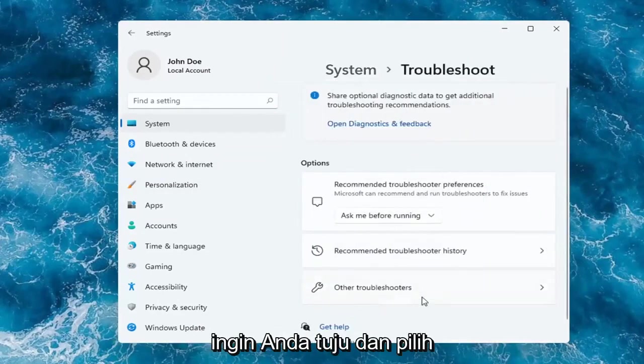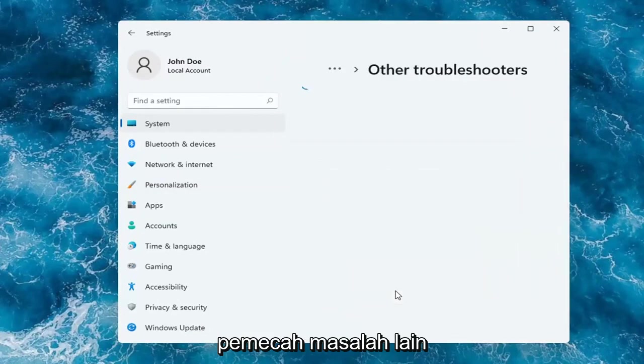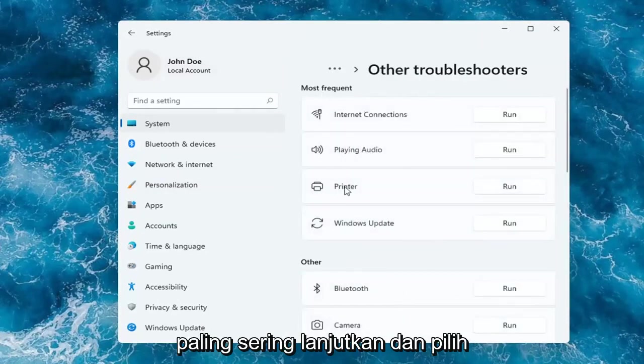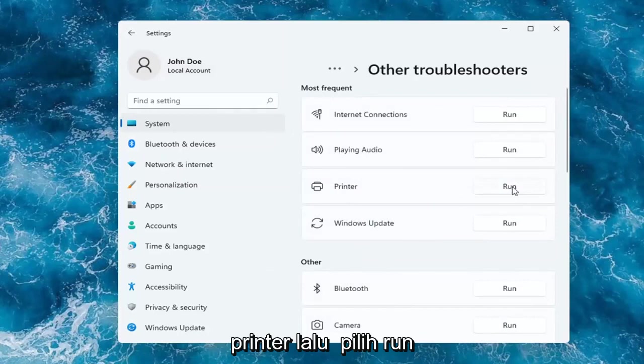You want to go and select Other Troubleshooters. And then you want to select underneath Most Frequent. Go ahead and select Printer, and then select Run.